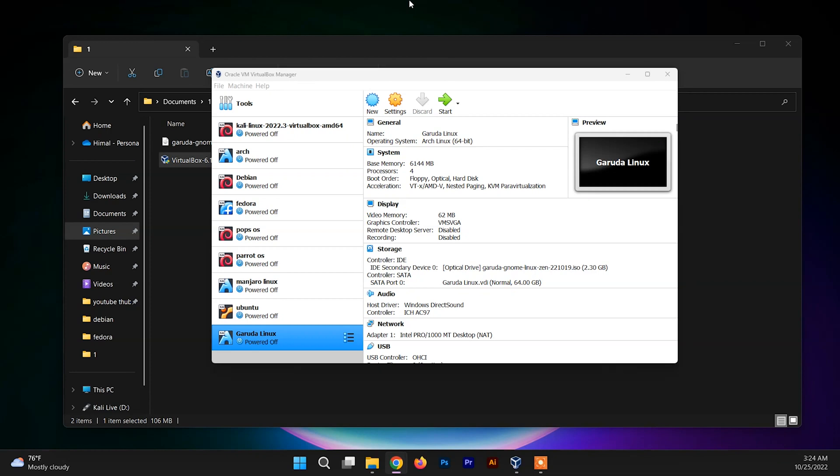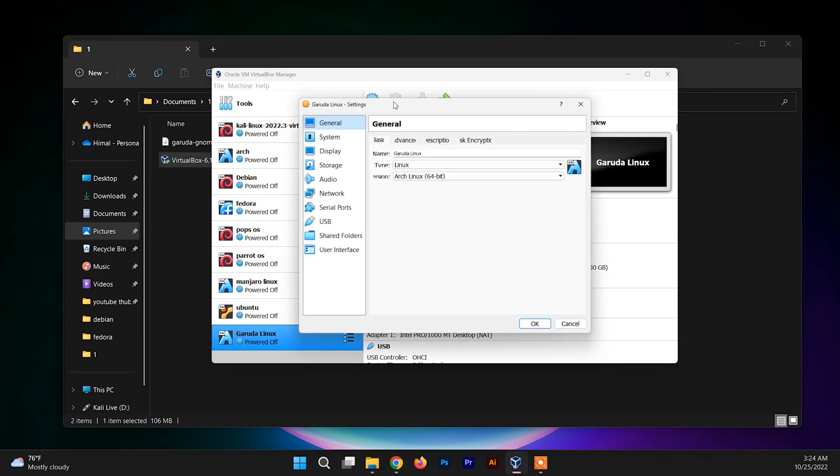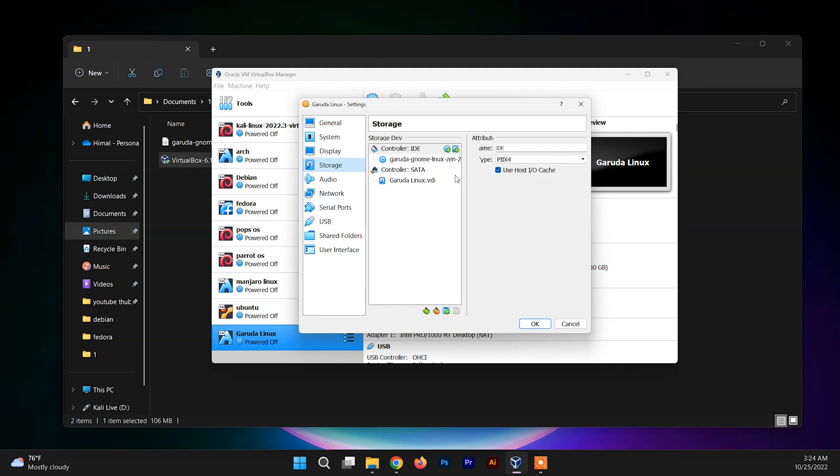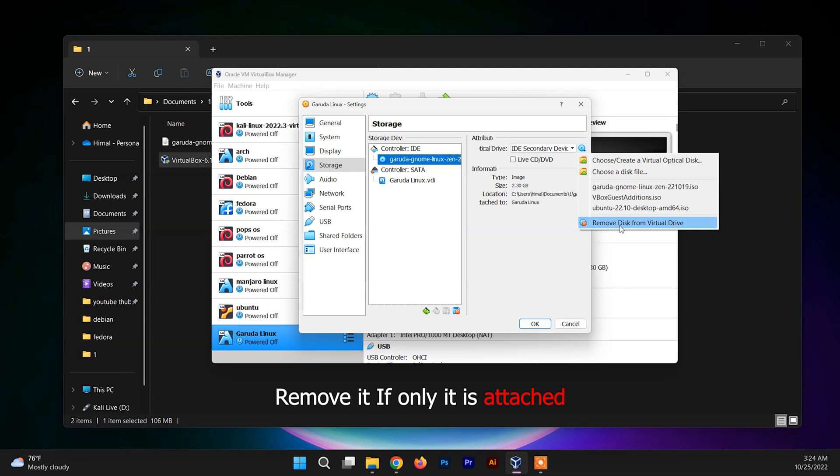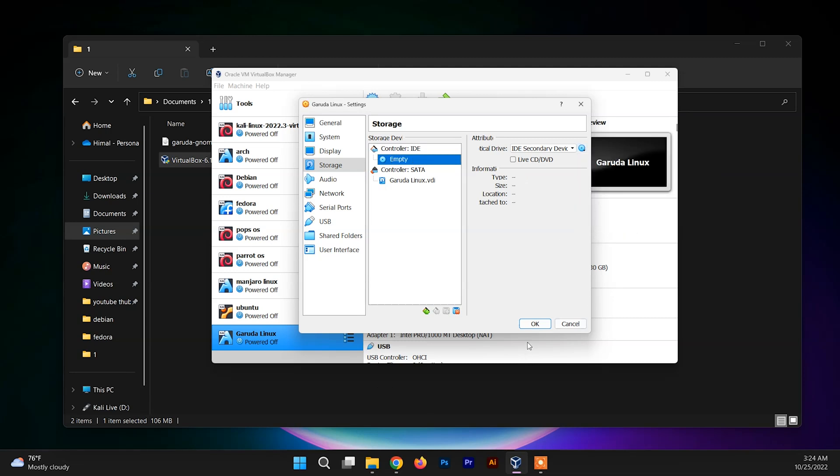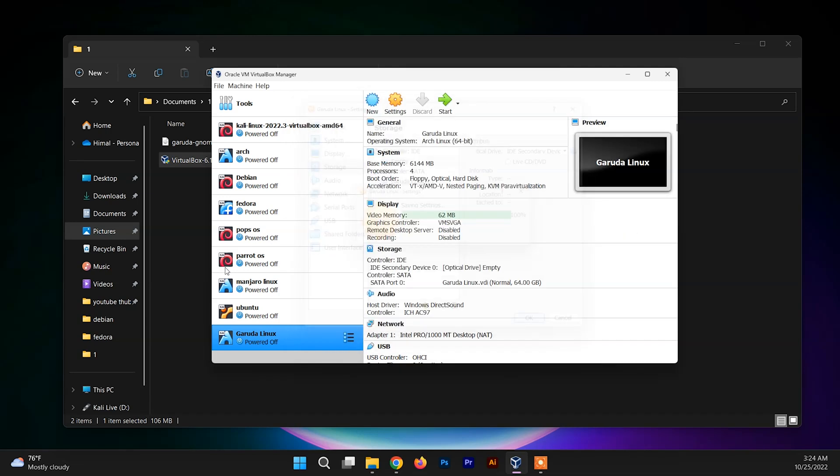After closing the Garuda system, now you need to go to the Settings and go inside the Storage section. You need to detach this ISO file of the Garuda Linux and click on OK. We are done here. Now we can restart the Garuda system and use it.